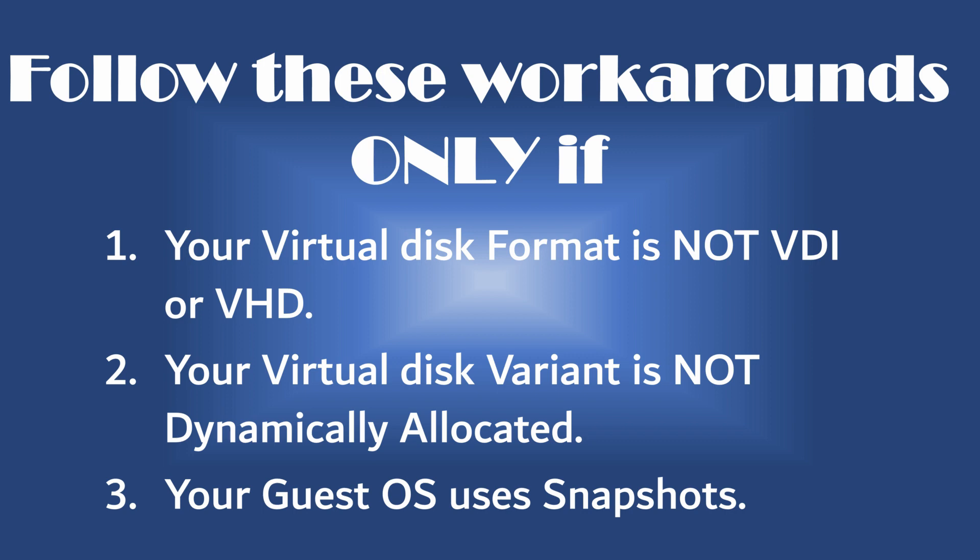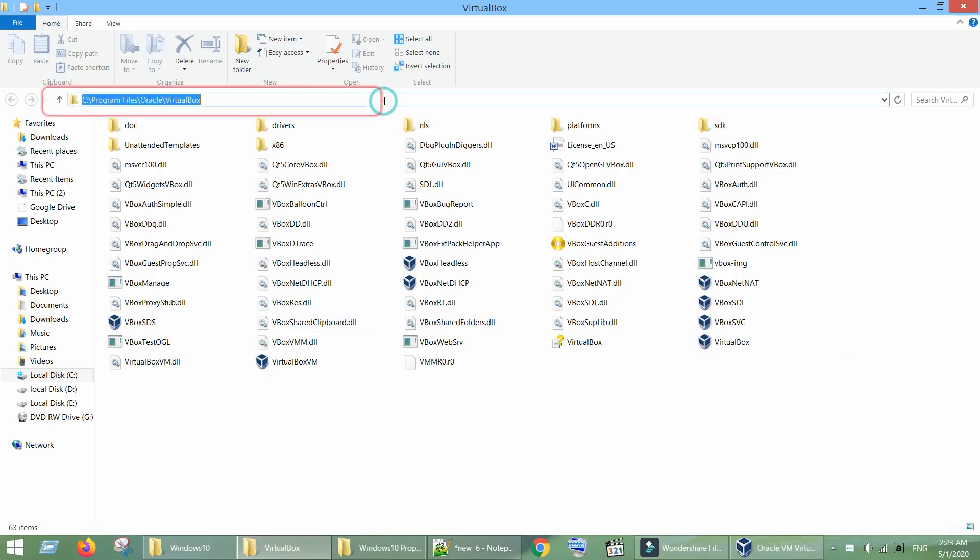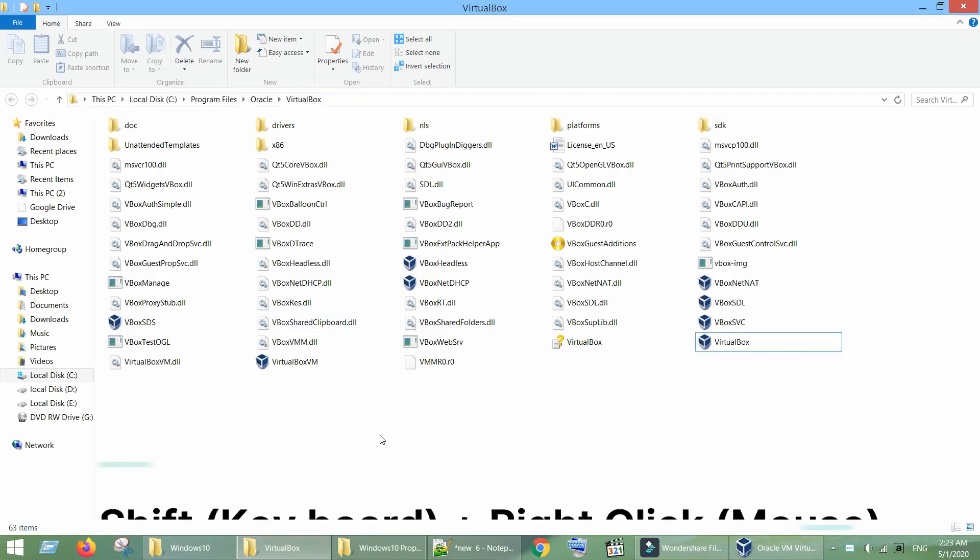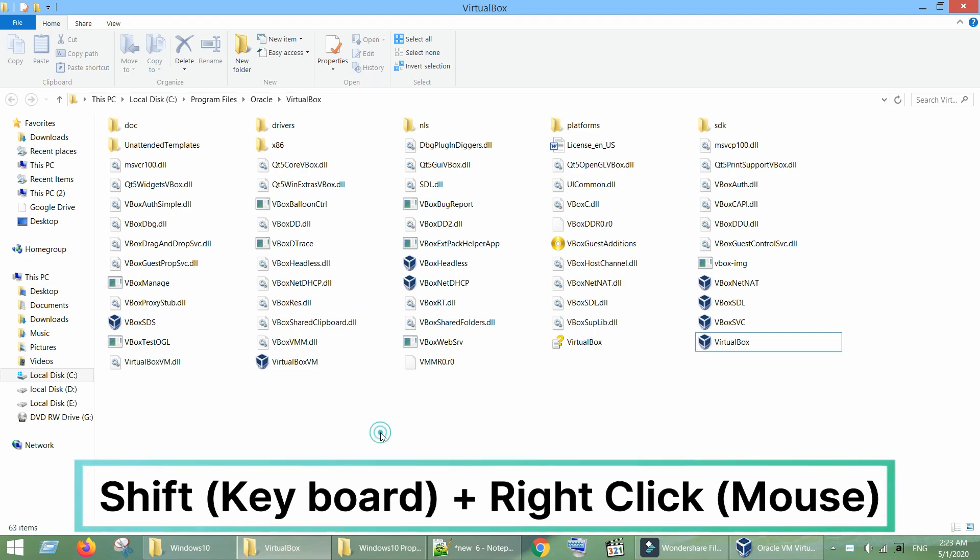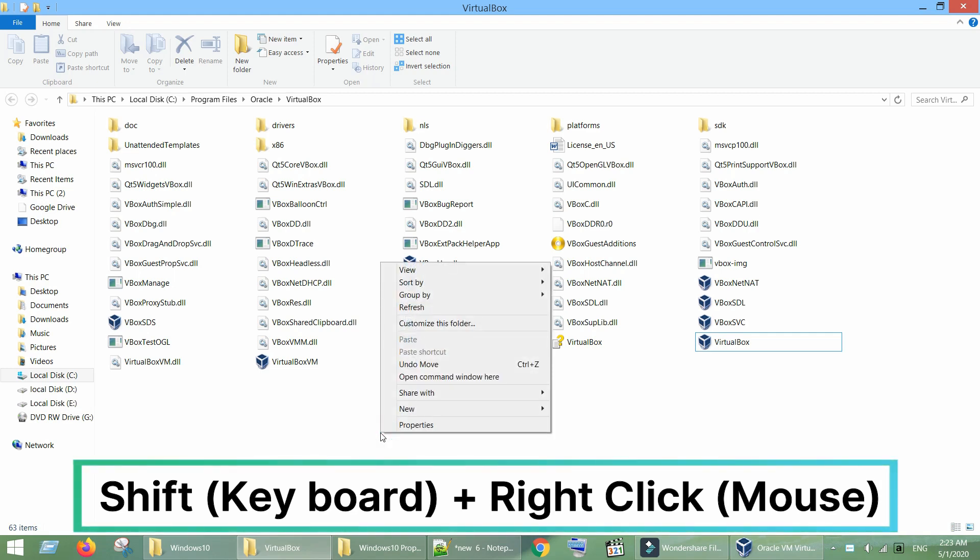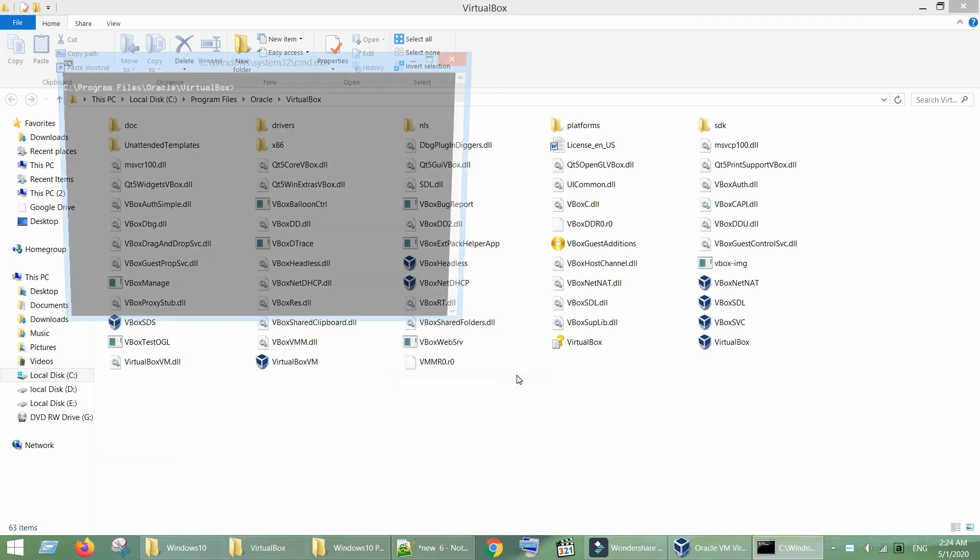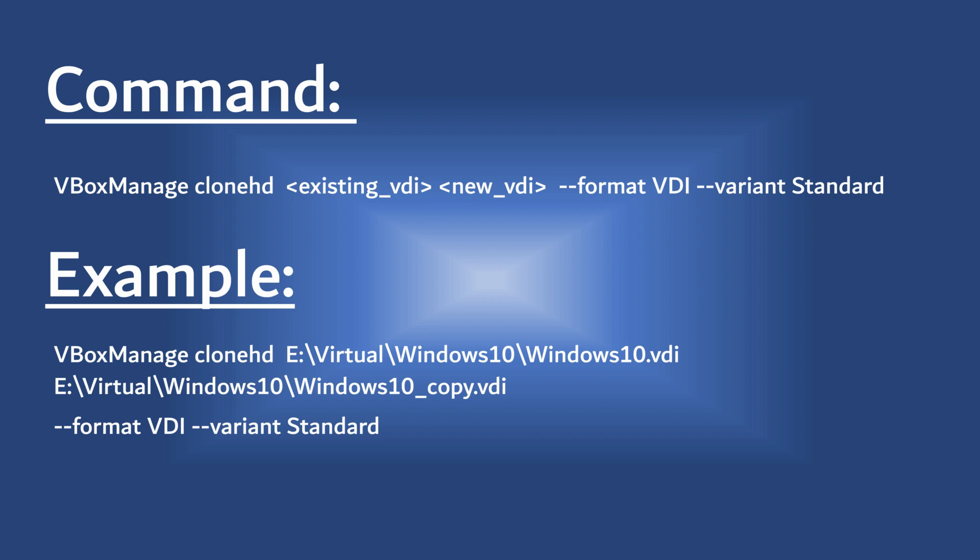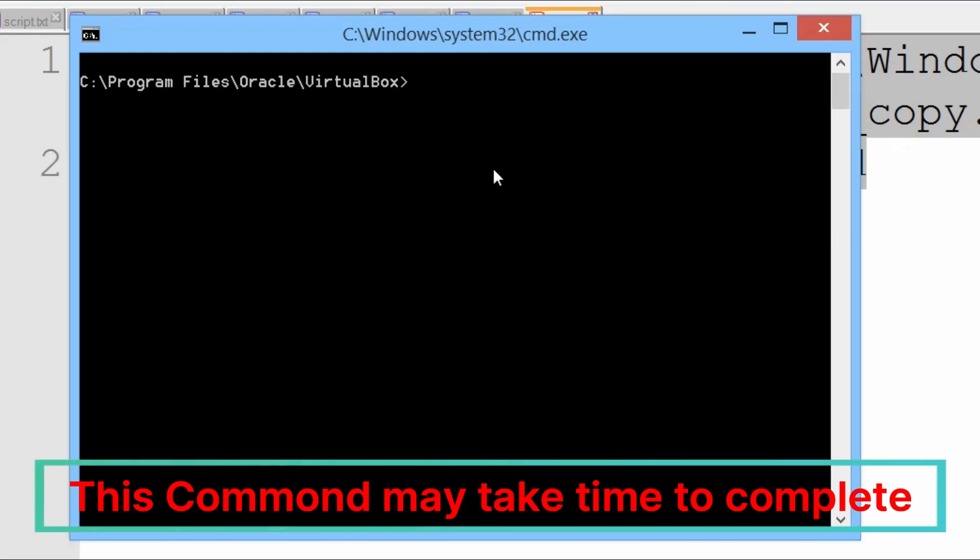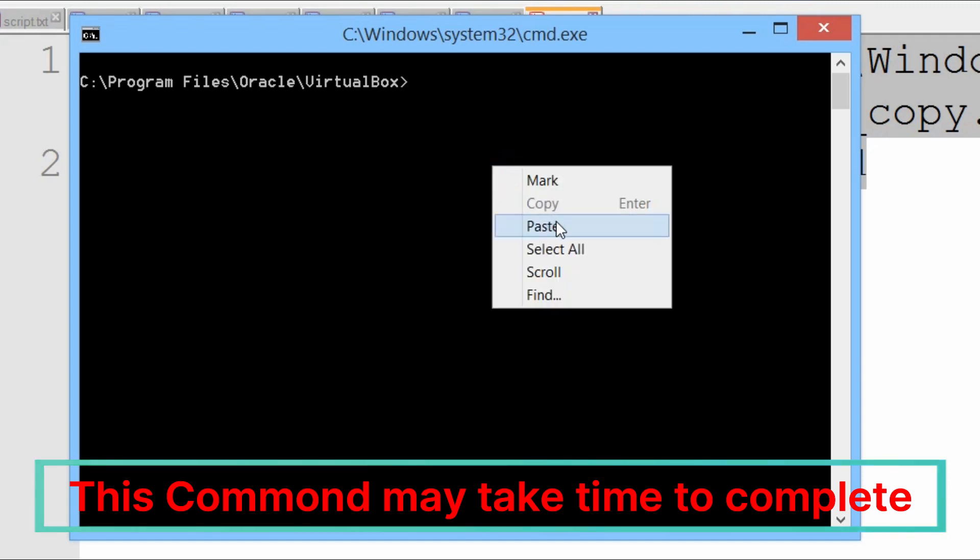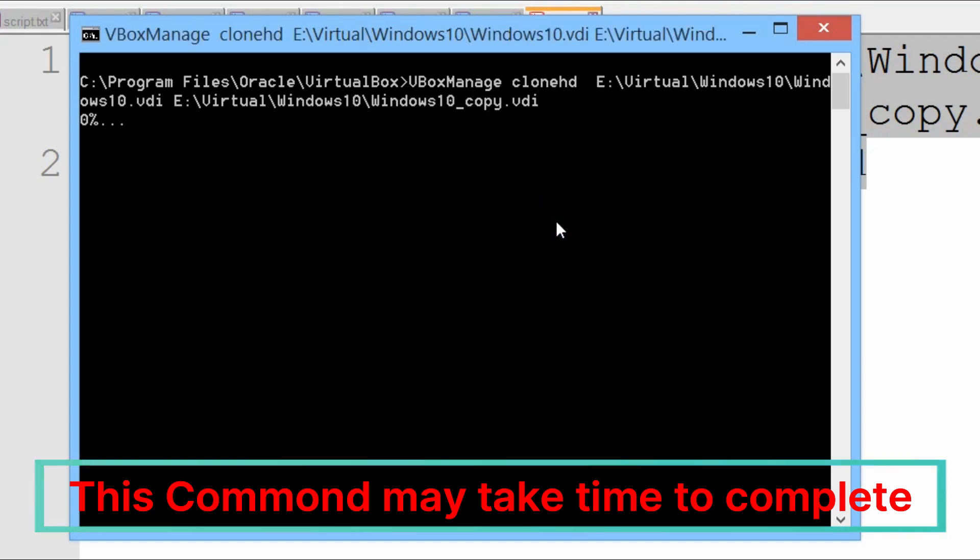Now let's look at some workarounds that you can follow only if you do not meet the prerequisites. If your virtual disk format is not VDI or VHD or if your virtual disk is not dynamically allocated, go to the folder where VirtualBox has been installed. Hold shift key and right click on a blank space and select open command window here. Type this command and hit enter. I have provided the command in the video description below. You can copy and modify accordingly.